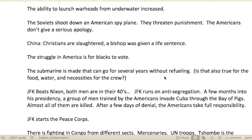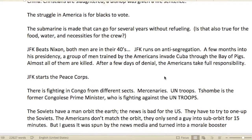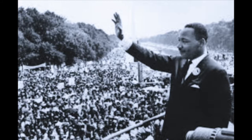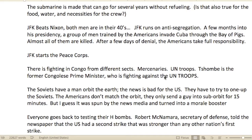The ability to launch warheads from underwater was also increased. The Soviets shot down an American spy plane and threatened punishment; the Americans didn't give a serious apology. In China, Christians were slaughtered and a bishop was given a life sentence. In America there was a struggle for Black people to vote, coming into the desegregation and civil rights movement.